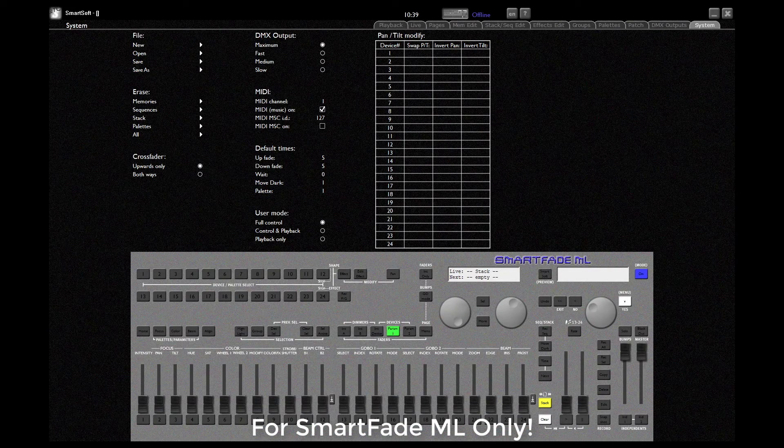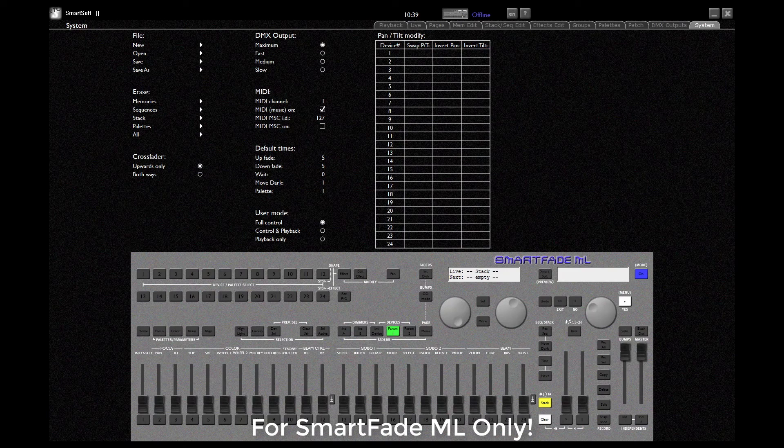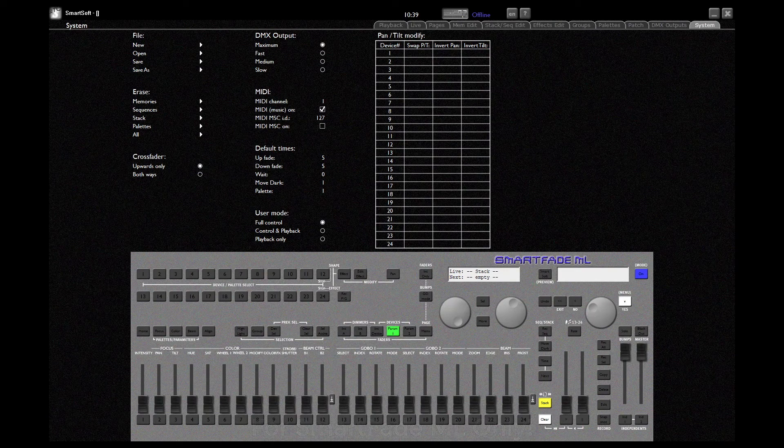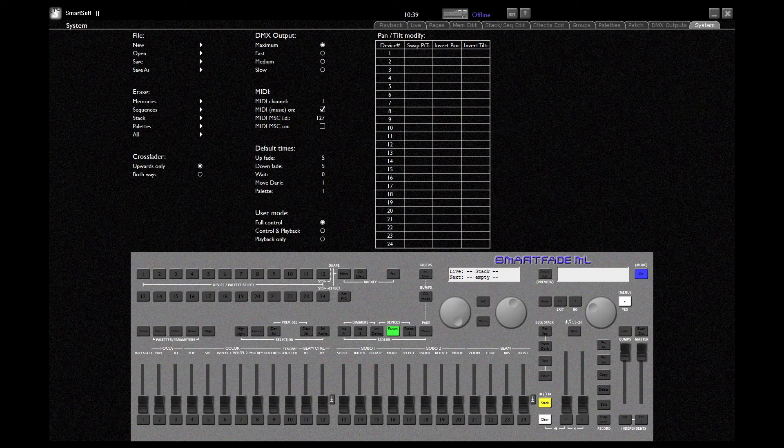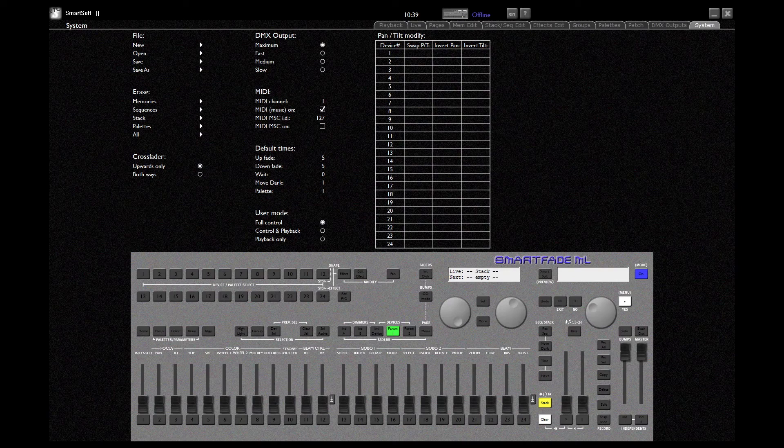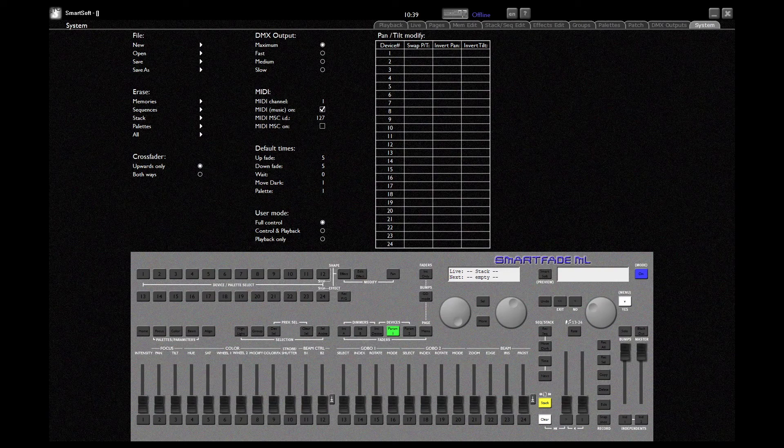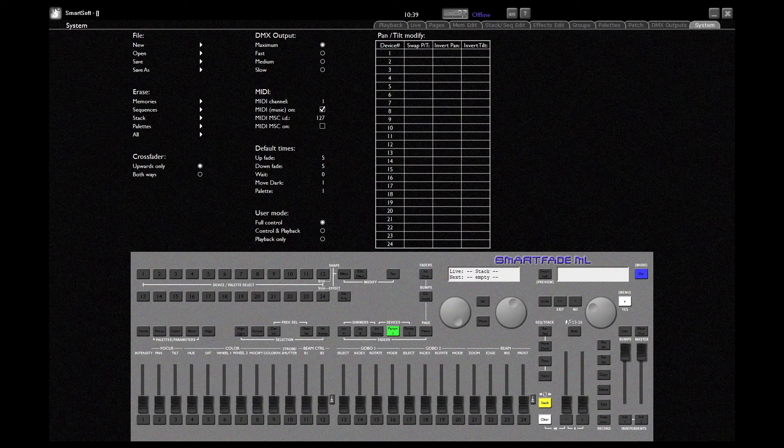Hi there and welcome to the underground. In this video I'm going to show you how to create a user personality on a SmartFadeML. In this example I'm using SmartSoft but the process should be exactly the same for the physical console.